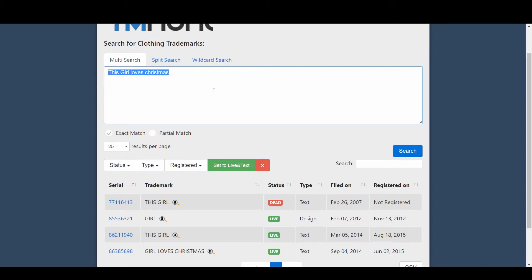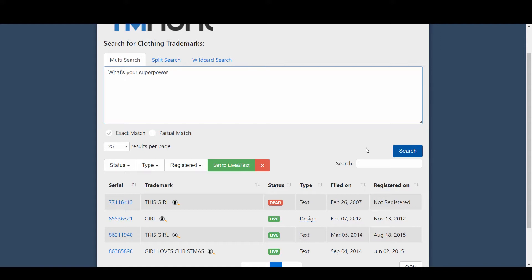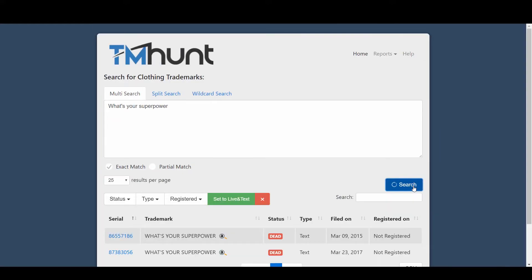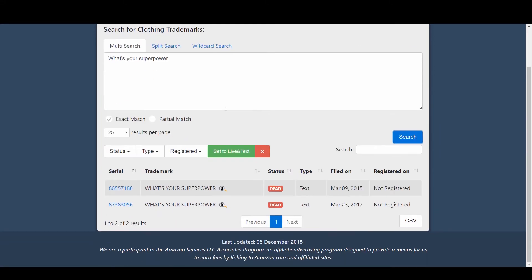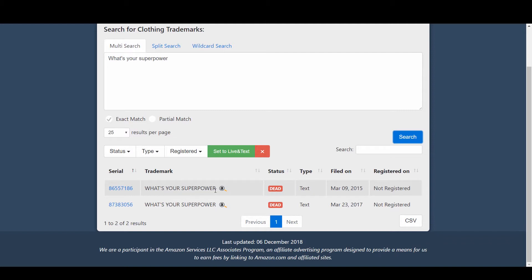For example, if I search the phrase "what's your superpower" - this is a very common phrase you might have found on the internet or on other websites doing your research for niches. You might want to use it with some other phrase, for example "I teach what's your superpower." If you search this phrase in multi-search, it's given me two results and both of them are text-based and they're dead, not registered. Does this mean we can use this phrase?